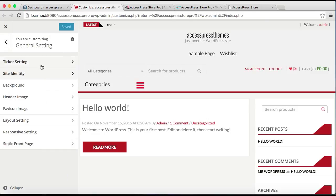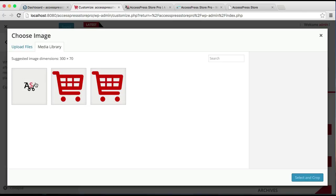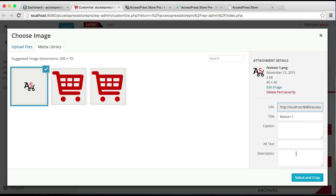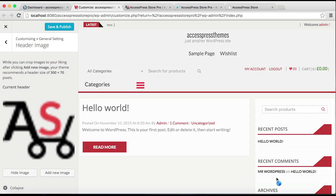After this, you can also put a logo on your website header, which you can do from this header image option. Here you need to click it. The max and the best image size is 300 by 70 pixels. So let's add a new image there. I'm going to add this image.